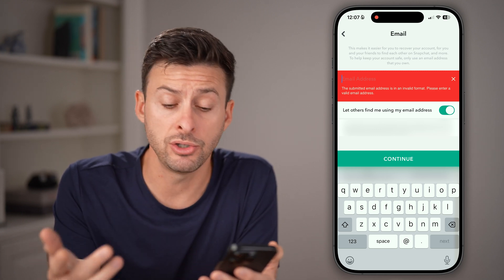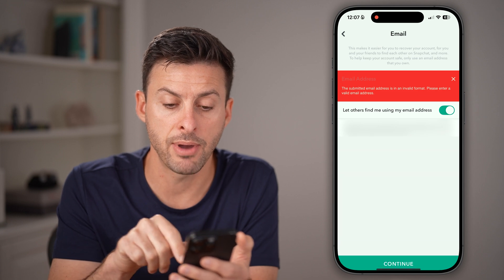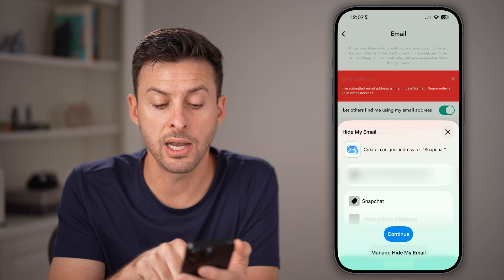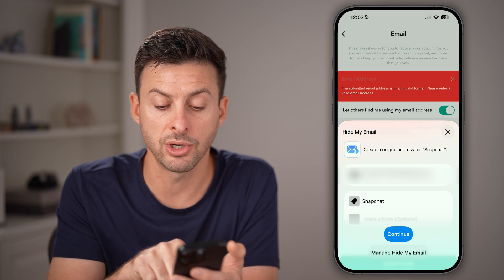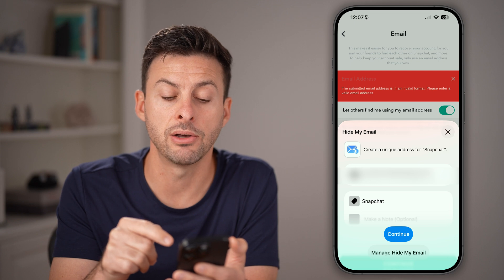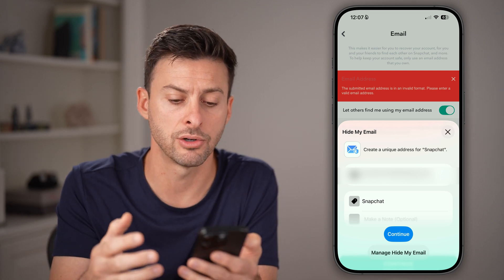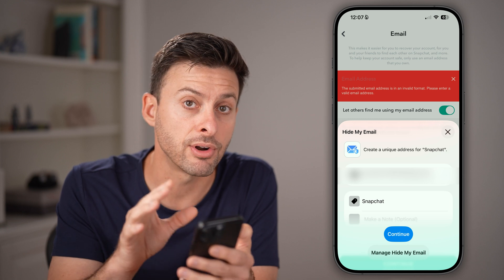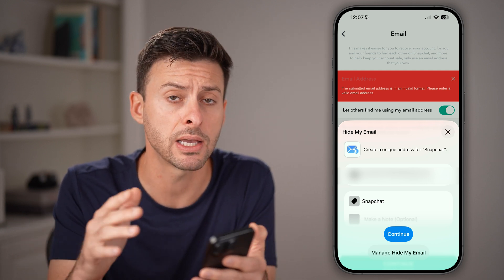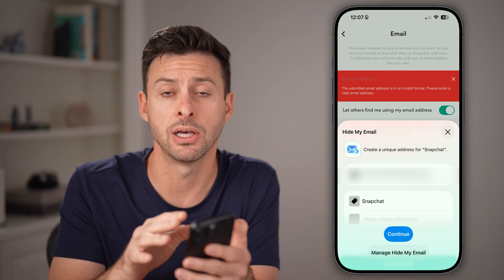However, keep in mind you can do certain things — like on the iPhone, you can tap on Hide My Email and use your iCloud Plus to create a random email address. This random unique email address is an iCloud email just for Snapchat, or you can use any other service to create a different email address. So essentially, you're not removing it completely, but you're just using a different email address.